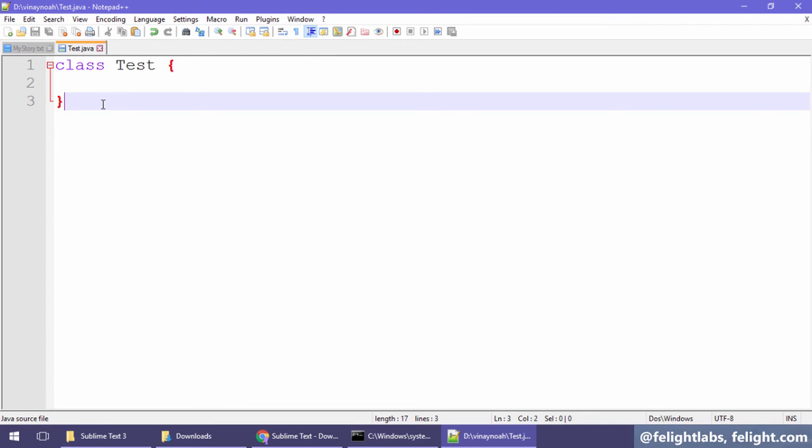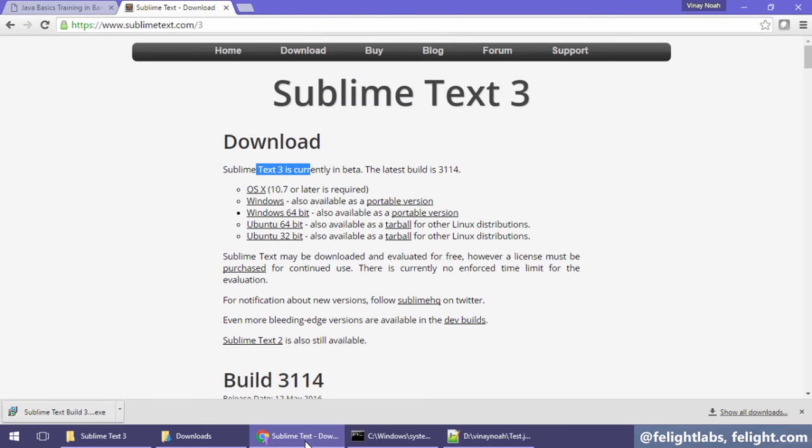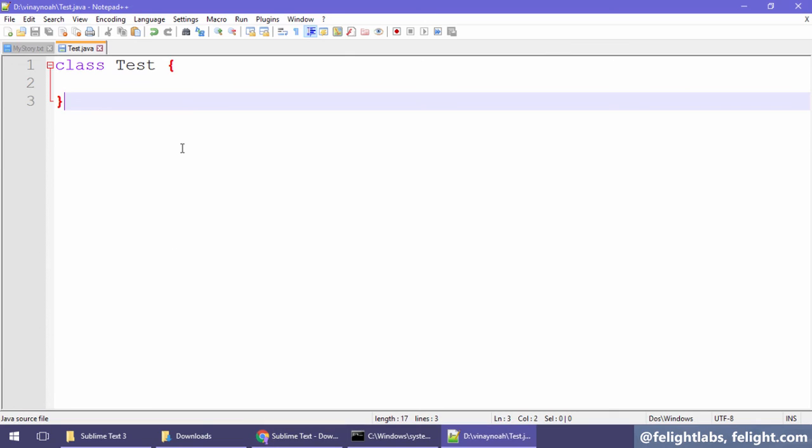Okay, so that's it. The next lesson we are going to study how to install JDK. Okay, thank you.